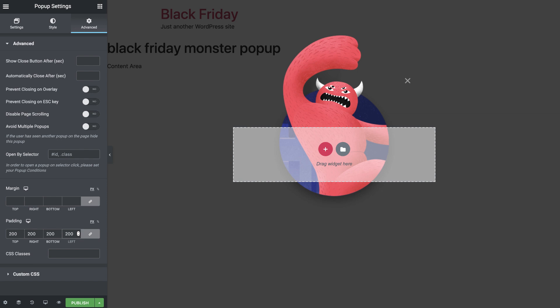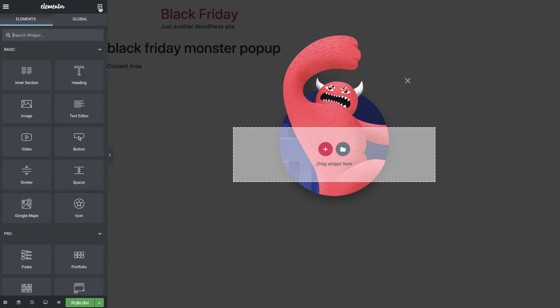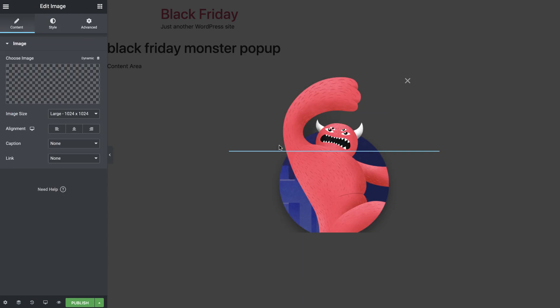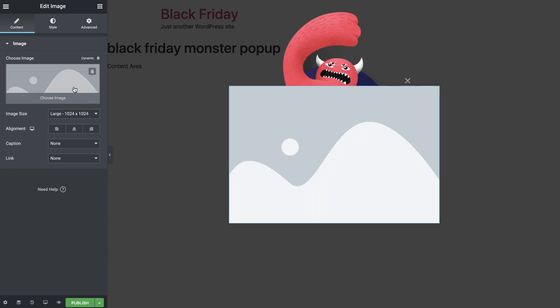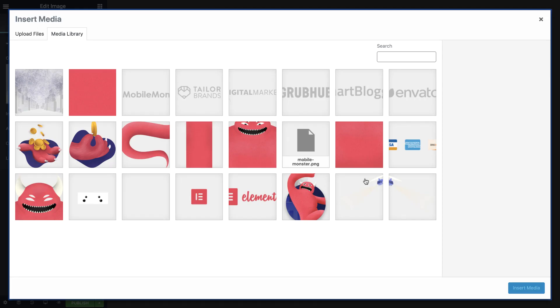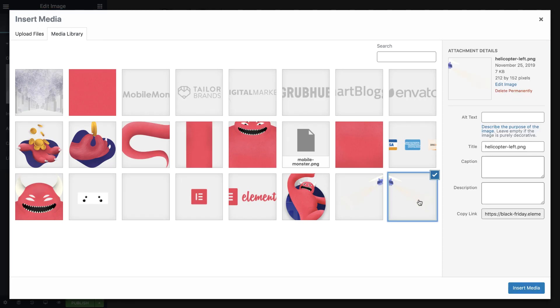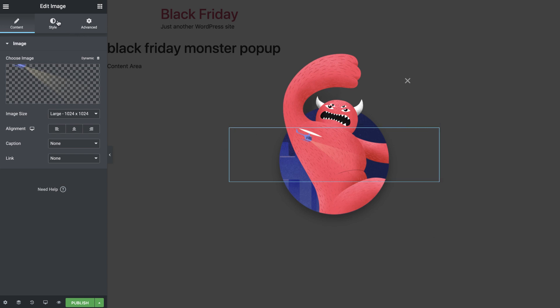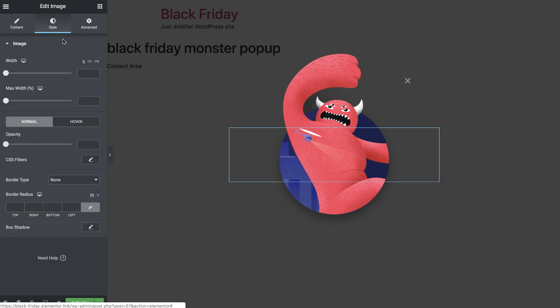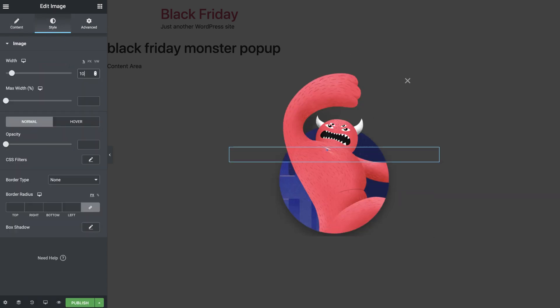It's time to add the helicopter images, texts and button widgets. Let's start by dragging in an image widget. I'll choose my cool left helicopter image. And in the Style tab, set the width to 100%.